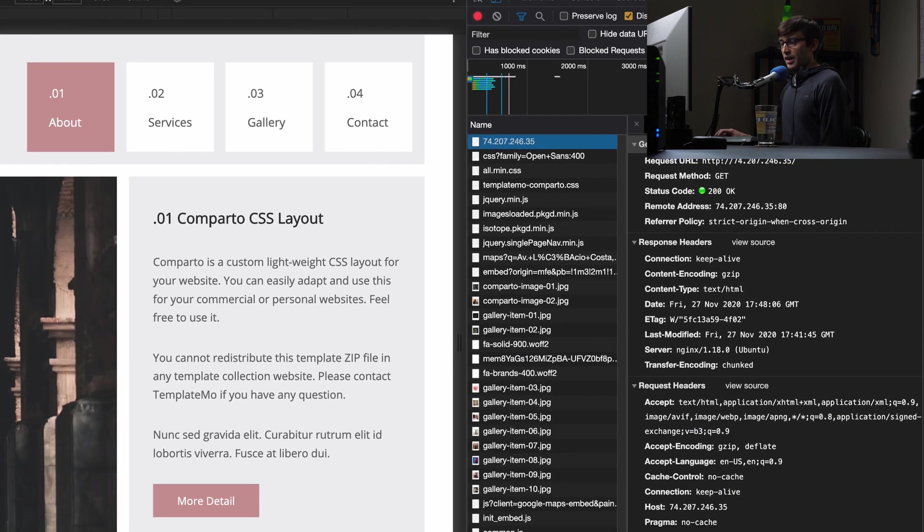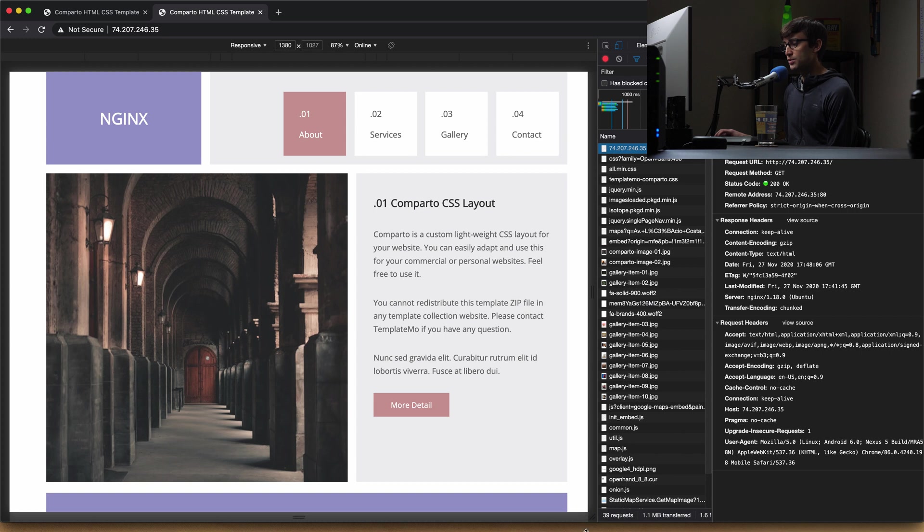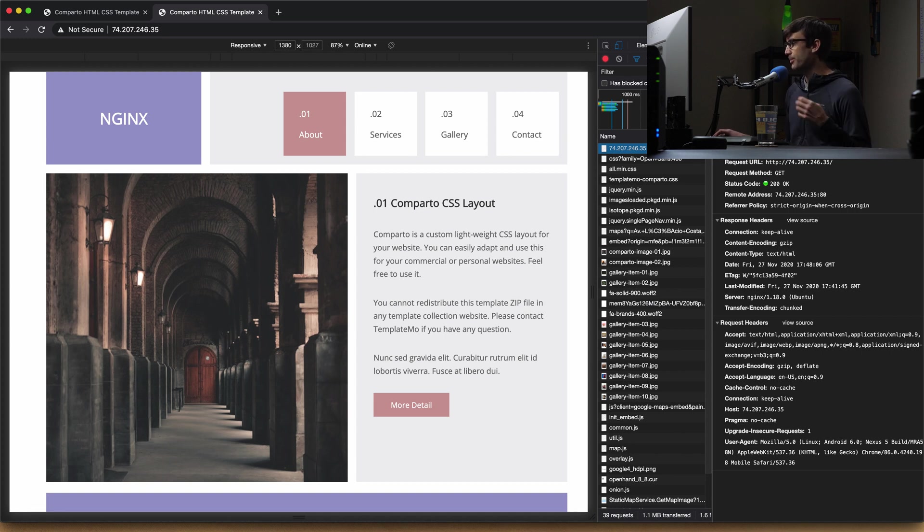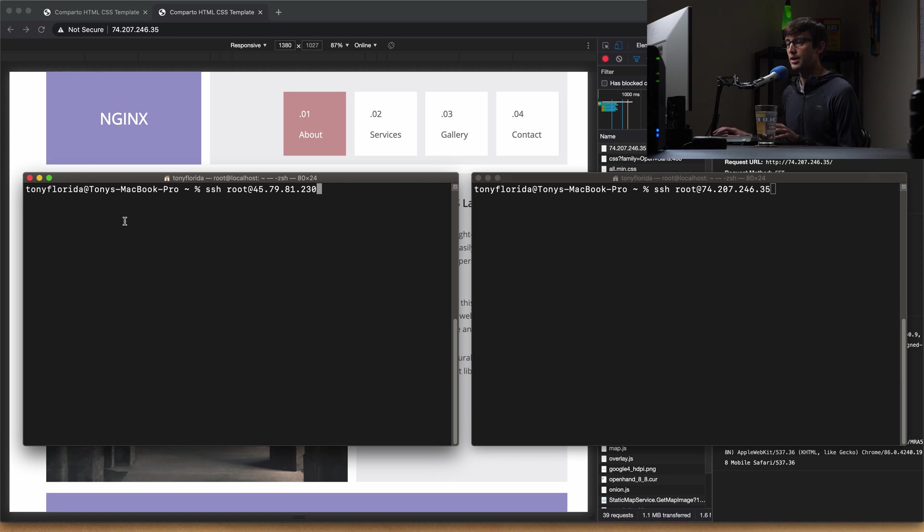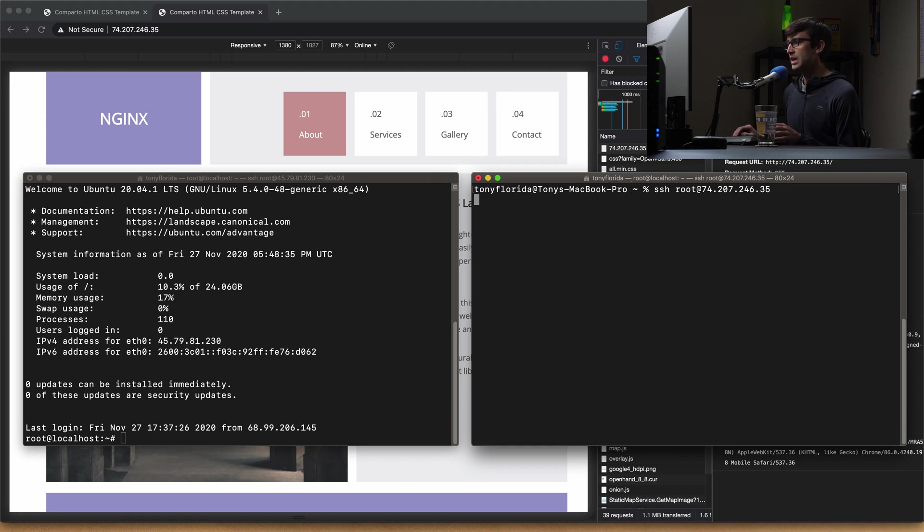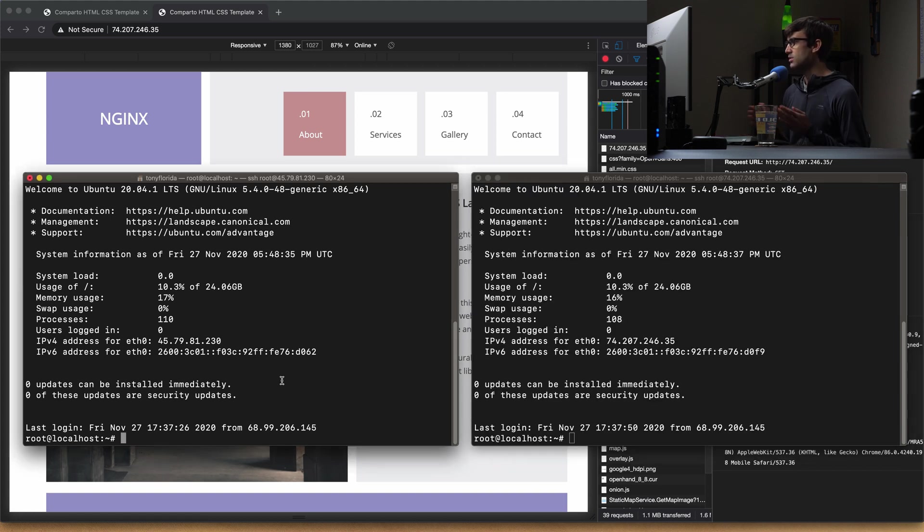So how do we hide those versions for Apache and Nginx? Well, let's go ahead and log into the server, and let me show you. So let's SSH into the IP address ending in 2.30, which is the Apache server. And we'll log into the IP address ending in 35, which is the Nginx server.